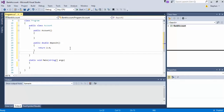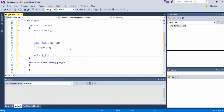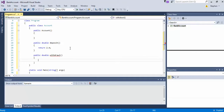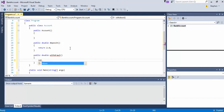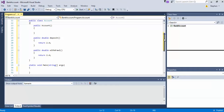Then we'll do the same thing with a public double withdrawal, and we'll do the same thing — return whatever for now so we don't have that error. So we've got the constructor and we've got two methods.